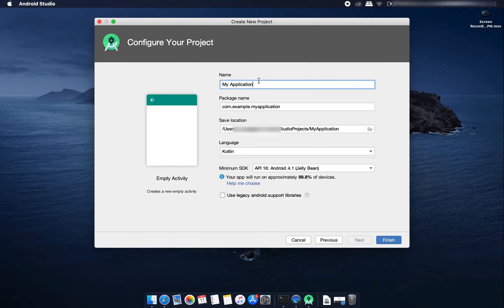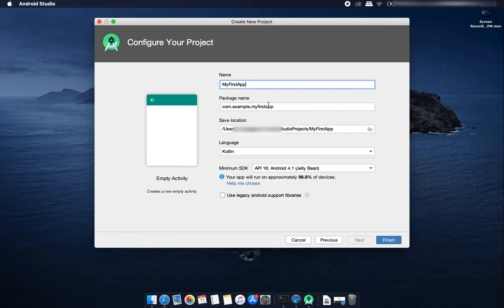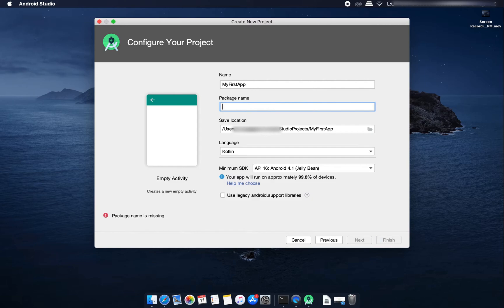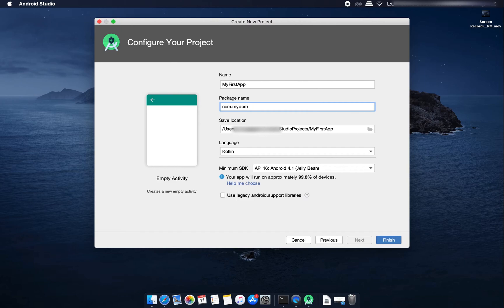It shows me to give a name for this application, my first app. Then this is the package name and you can give any package name, but by convention it is used as com dot your domain name. Suppose your domain name is my domain.